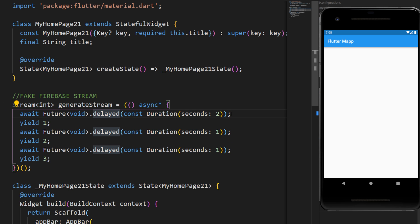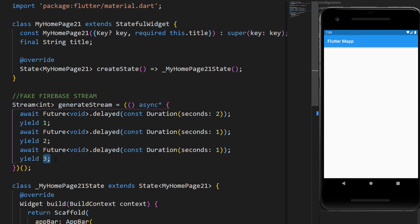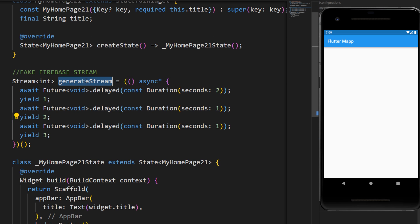To keep it simple, the stream will wait for 2 seconds, will display the value 1, will wait for 1 second, will display the value 2, will wait for 1 second and display the third value. You can imagine this as a fake stream from Firebase. And this one is called GenerateStream.